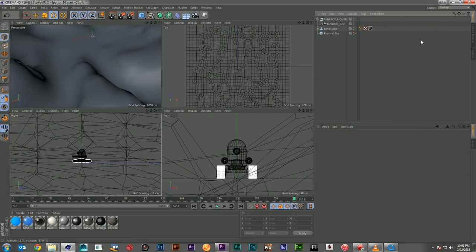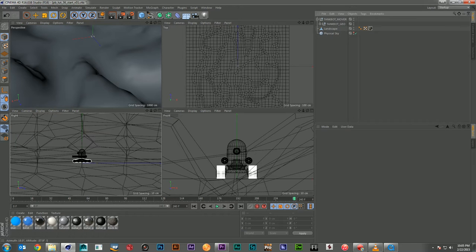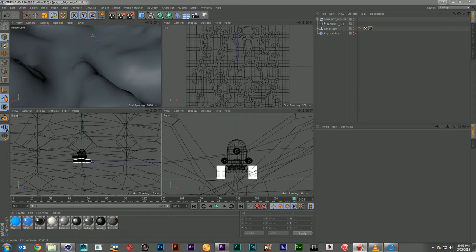Hi, this is Steve and welcome to pixelbump.com. This week we have a great new tutorial on using Expresso to move an object along a surface and to animate procedurally. If you watched our tutorial a few weeks ago on rope rigging with Expresso, you saw how it adds serious amounts of animation power to Cinema 4D. This week I want to show how to animate an object along the surface of another and have it follow the contours of the landscape.